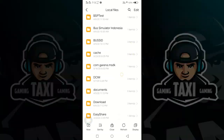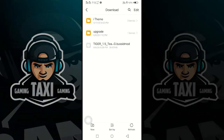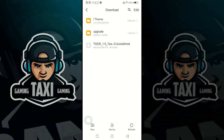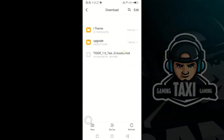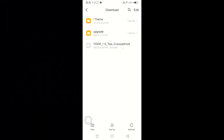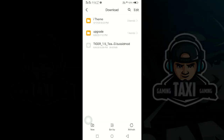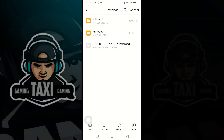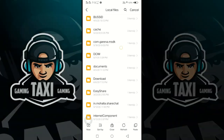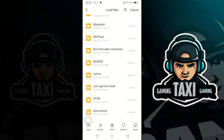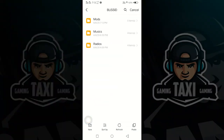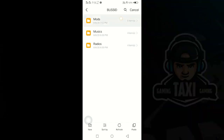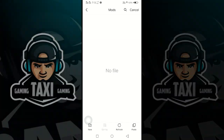Download the link in the description. There is Tiger V1.5. Download the link in the description. Cut and paste. We will come back to the description. Let's go ahead and paste.